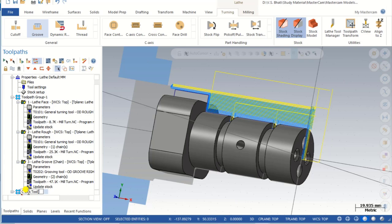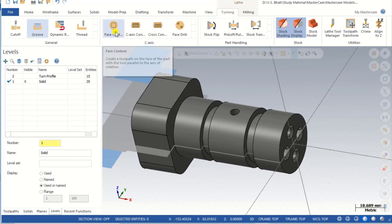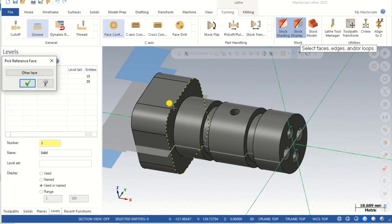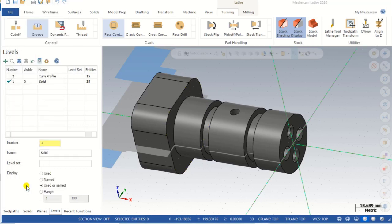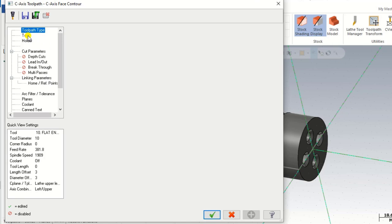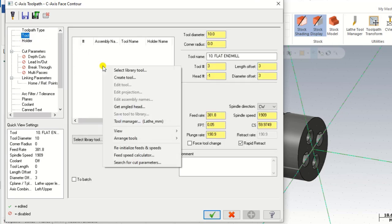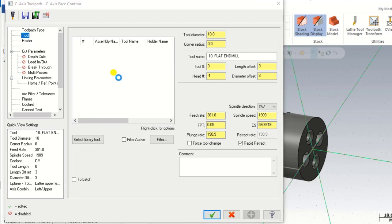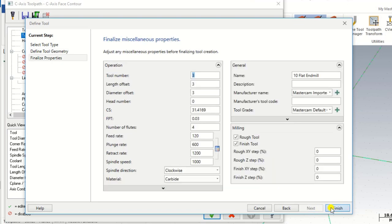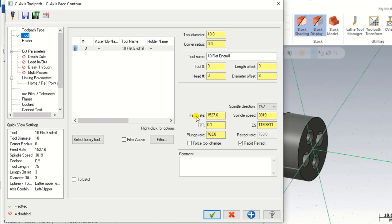The first toolpath operation we will perform is face contour. We select face contour, then select the contour chain — that is the over chain — and click OK. When we select the over chain a page opens. Here we have to select the tool size. Right-click, create tool, and create a 10 mm end mill. We input the feed value and spindle speed of 2000.